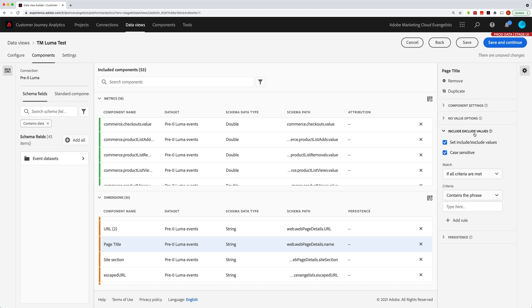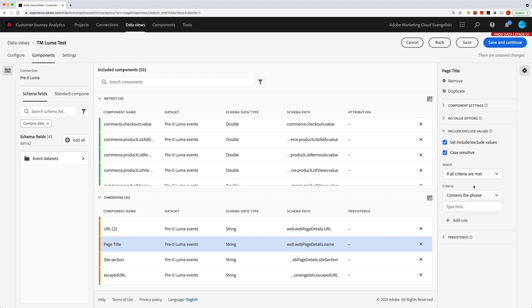However, first, I do want you to notice that when you turn this on, set include exclude values, by default it'll be off. But when you turn that on and you get these other things to appear, you'll be able to add as many rules as you want. As you can see there, I can add rules and I can take them away.